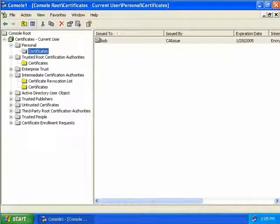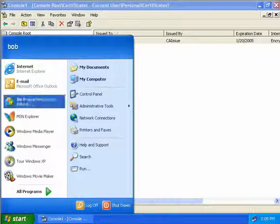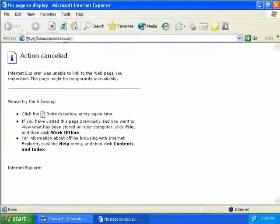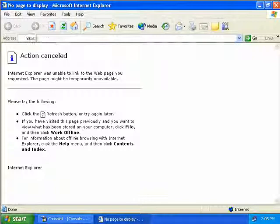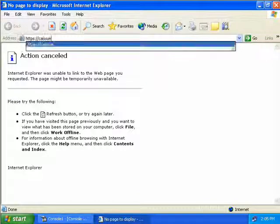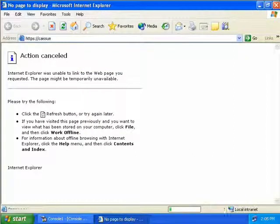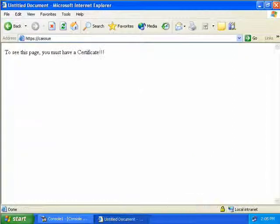Let's go back to Internet Explorer and type in HTTPS CA Issue and hit Enter. We can see we're going over a secure connection and we'll click OK. We can now get back into this page because we have a valid client certificate.